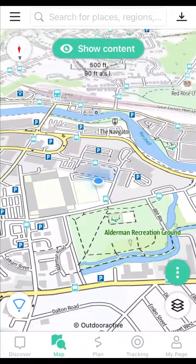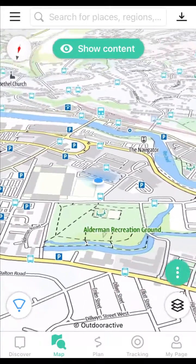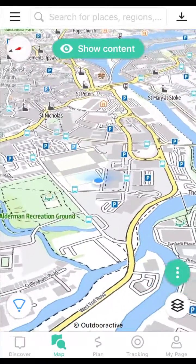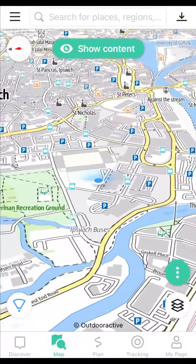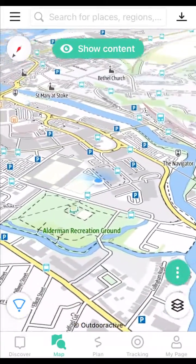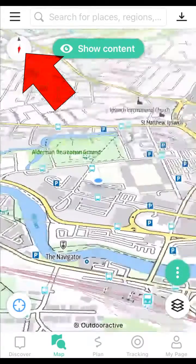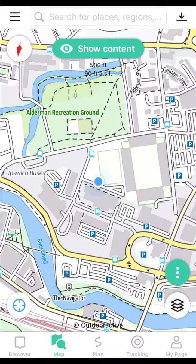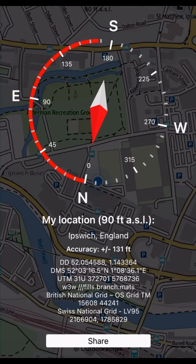Slide two fingers to tilt the map view. Press the compass button to return to the north-up view. Pressing the compass again shows a compass on your screen.